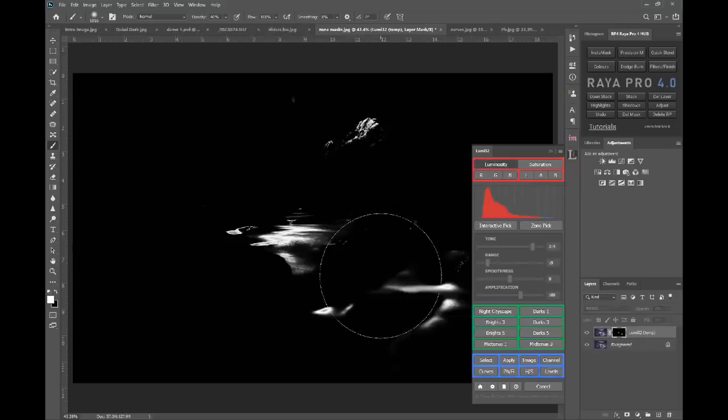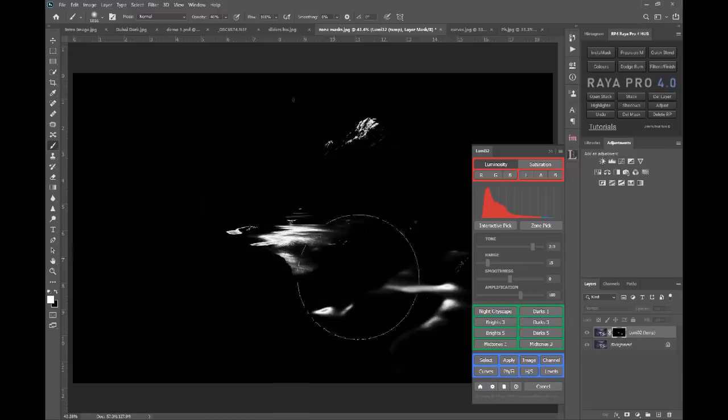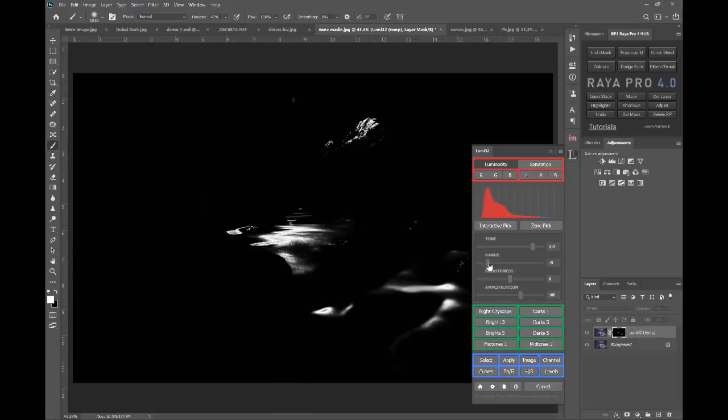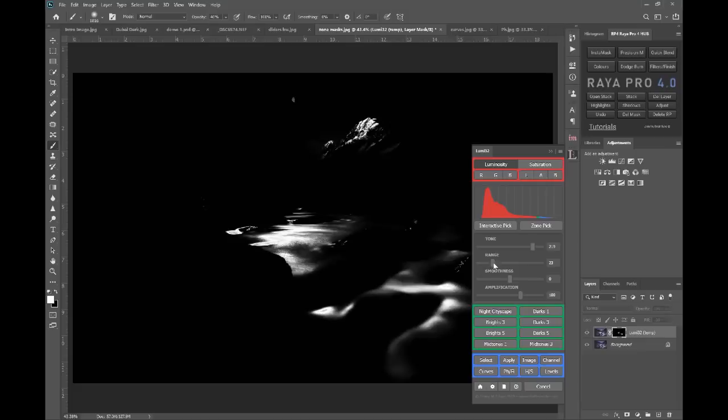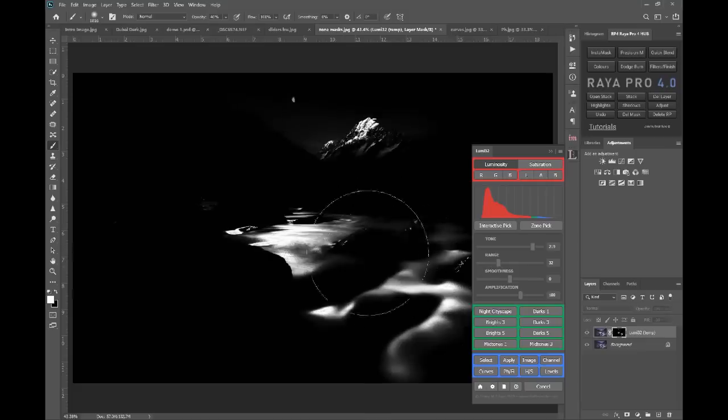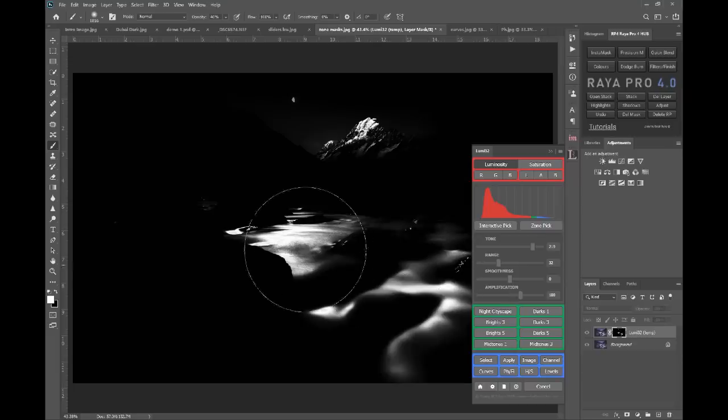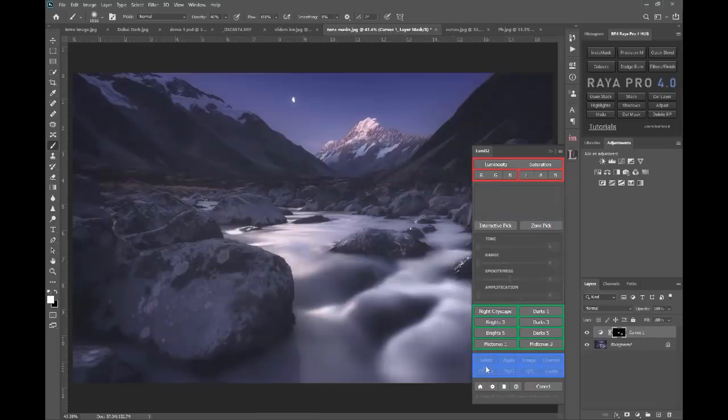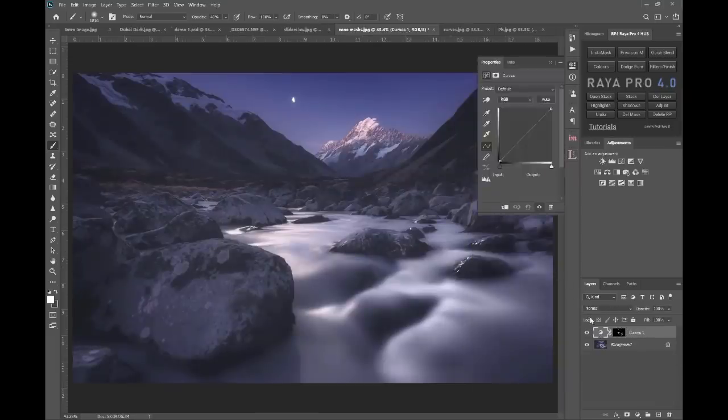So that has given us a selection of the highlights in the water and some of the mountain. And we can increase that zone just a little bit if we want by bringing up range. And you see we've increased the brightness in the water in the foreground and more of the mountain.